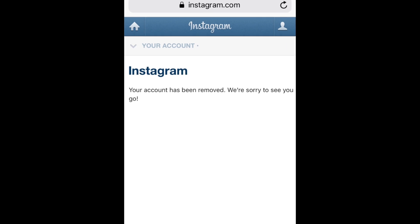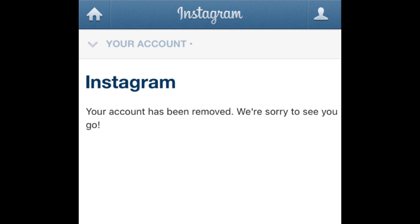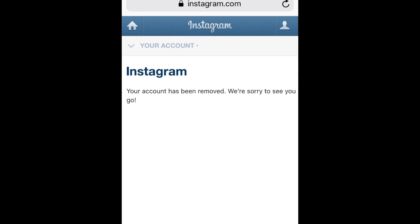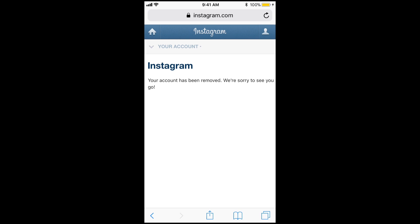You'll see a message on your screen saying that your account has been deleted. That's all it takes to delete your Instagram account from an iOS or Android mobile device.